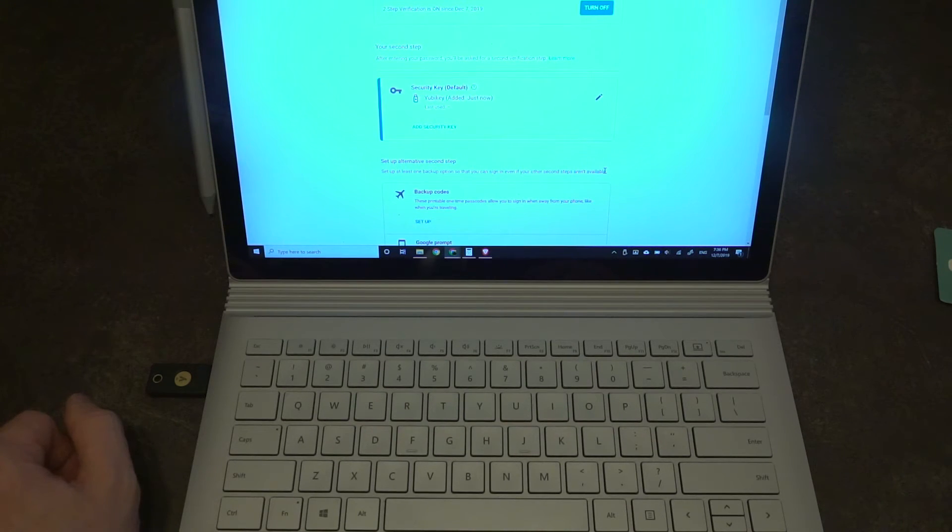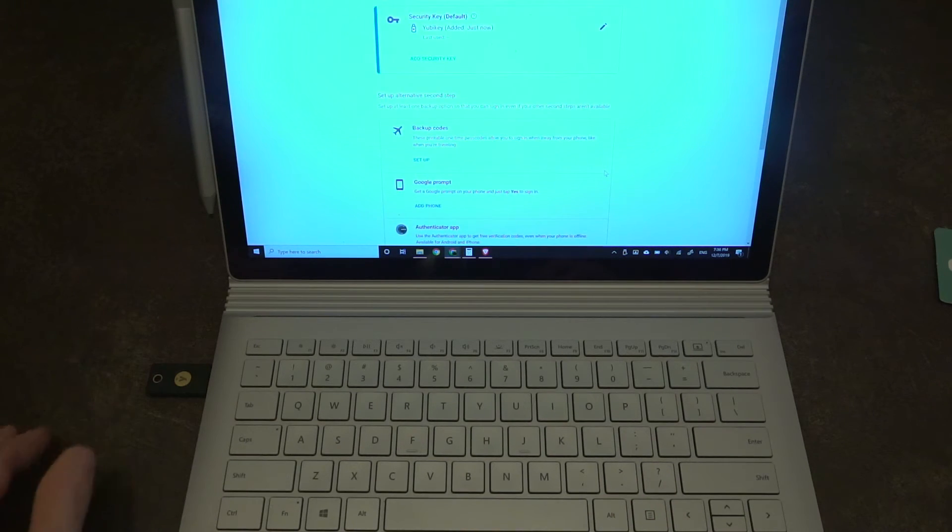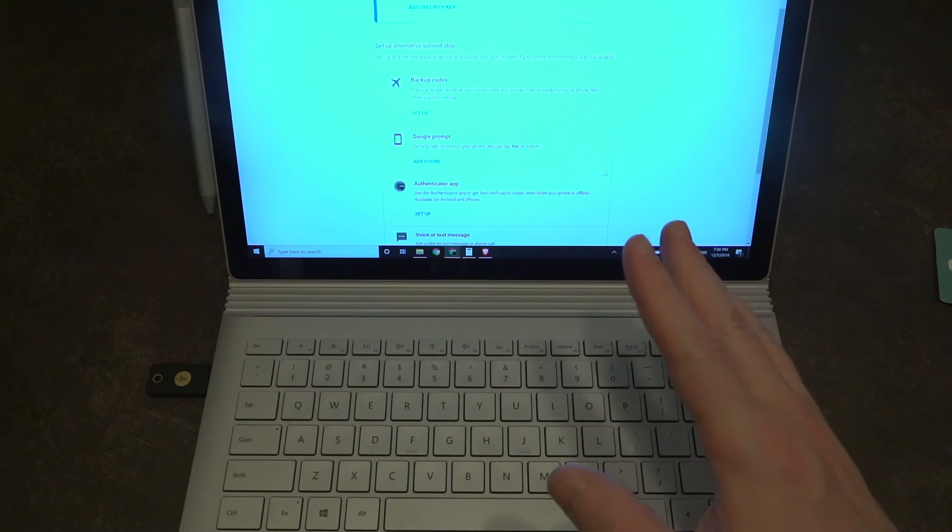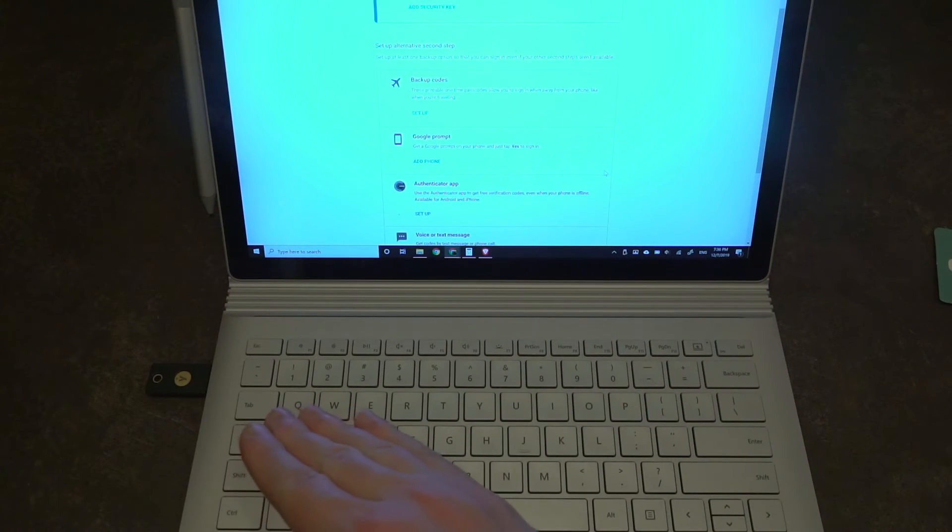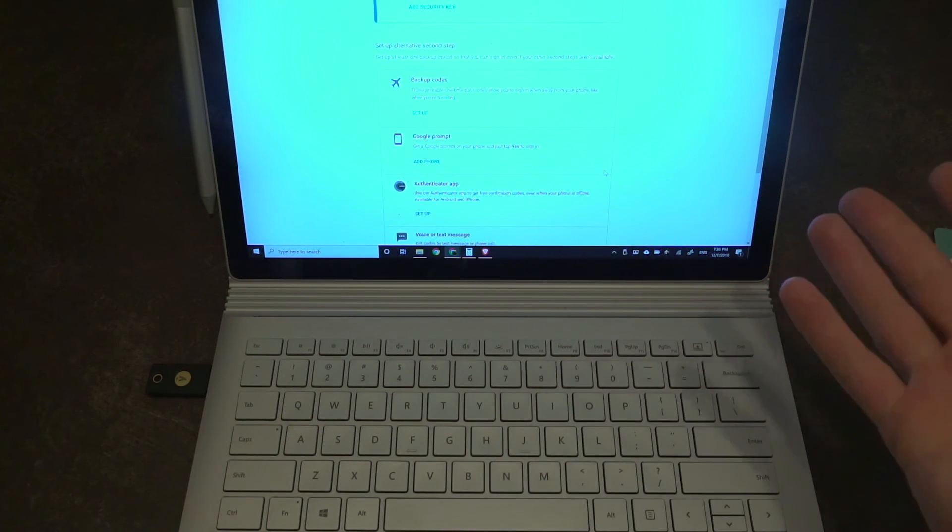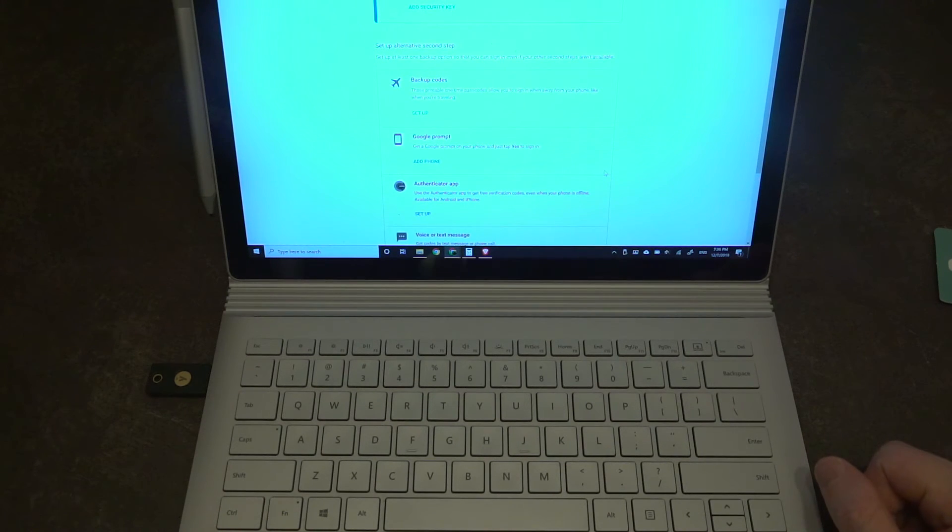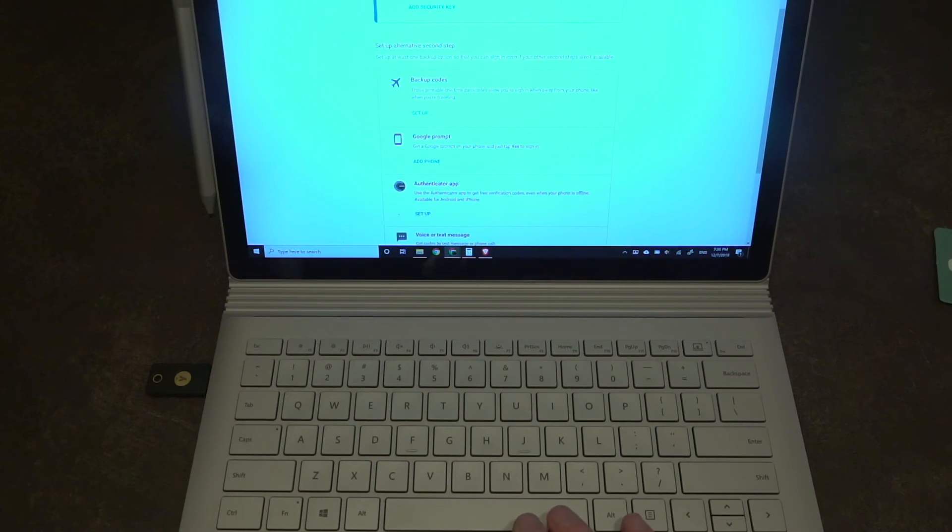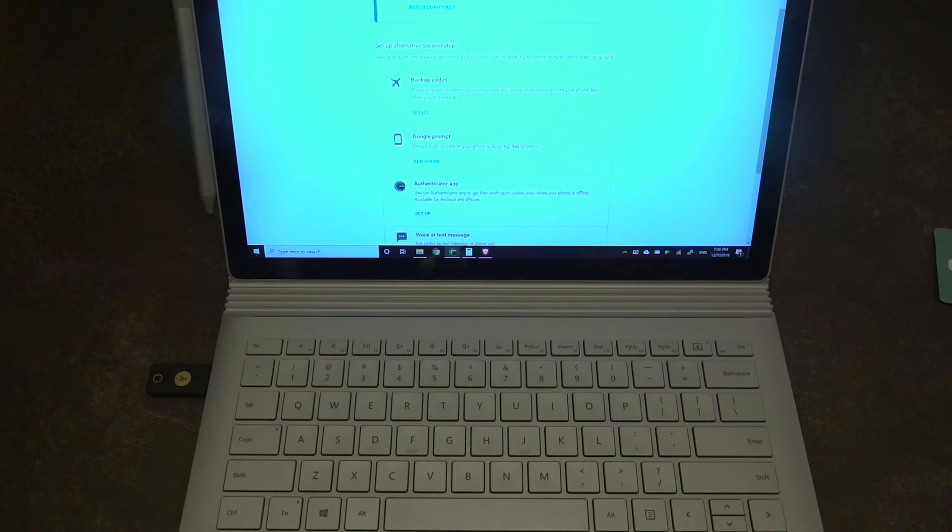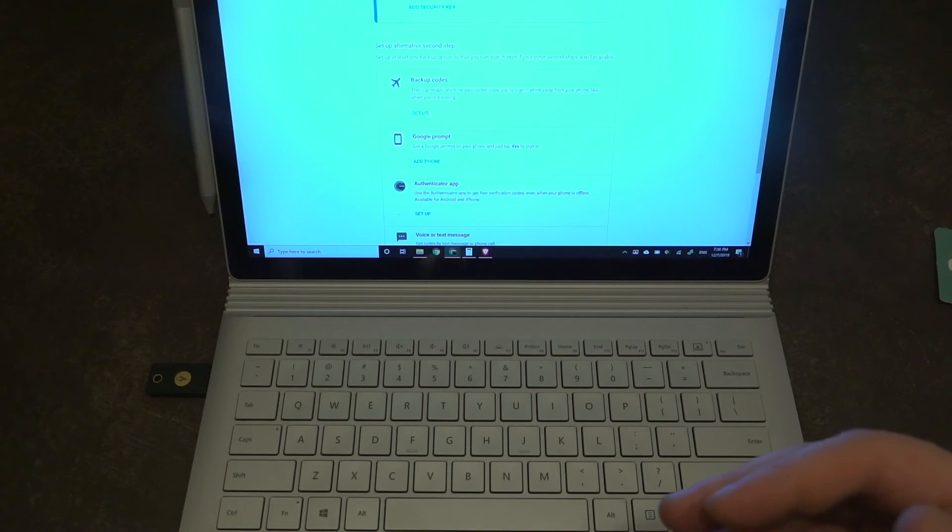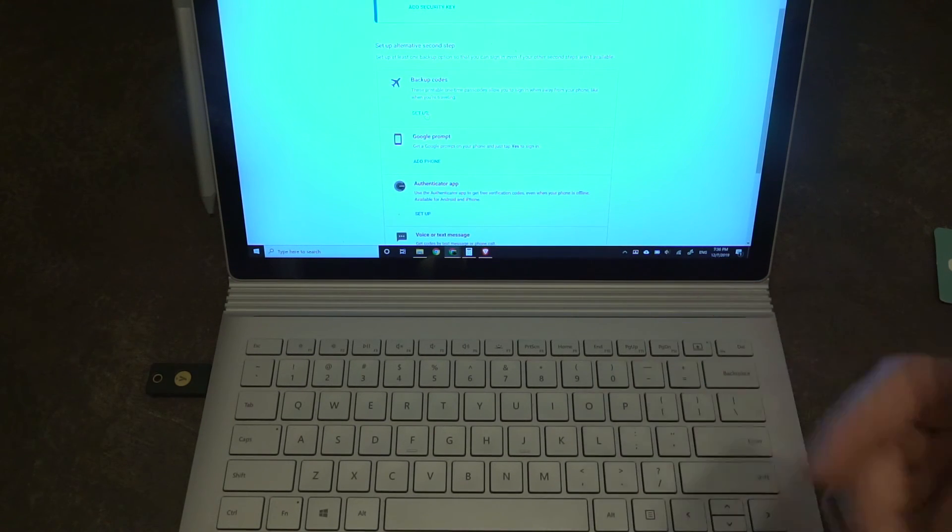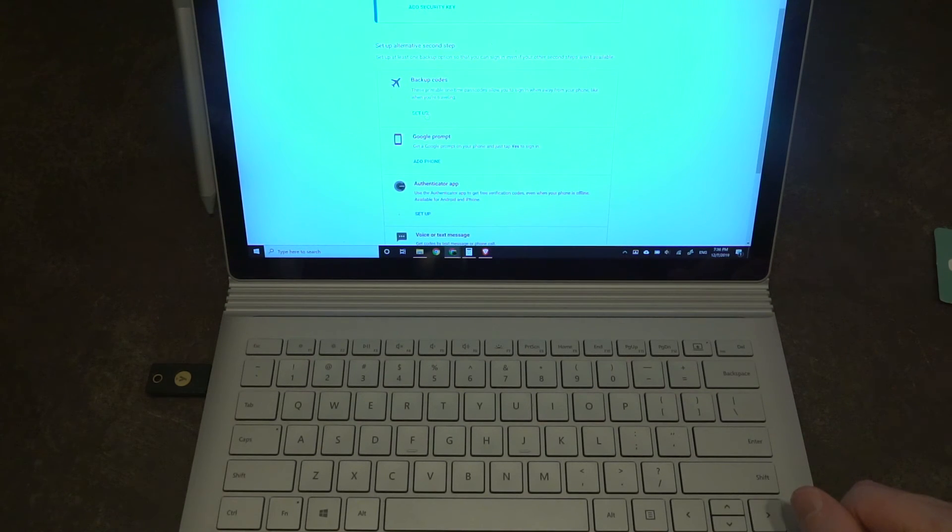Now before we finalize all this there is one more step that we are going to take and we are going to add a backup. If we lose this key now that we've done this, the account will literally be almost unrecoverable without a significant amount of effort. So I'm going to go ahead and set up some backup codes and just a few other steps just to make sure that if anything were to happen I am not completely locked out of my account. But yeah, it is simply that easy.